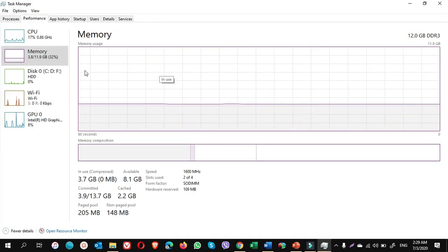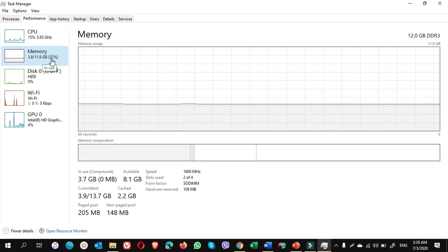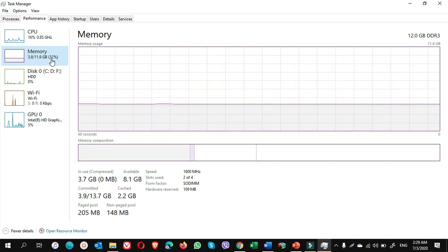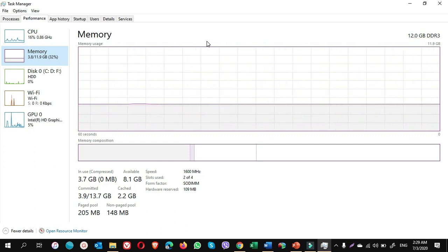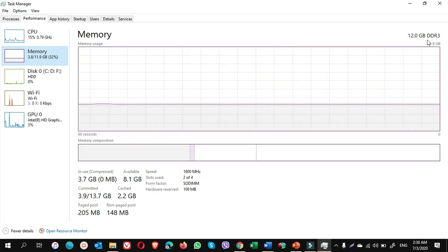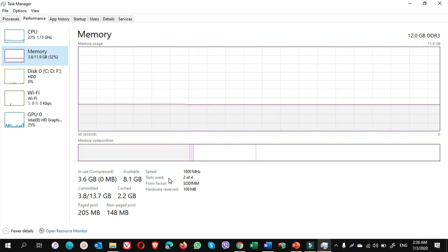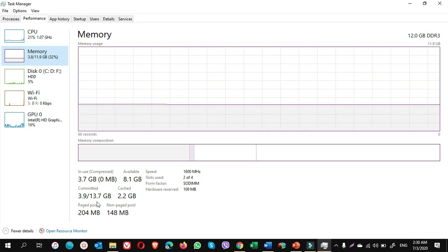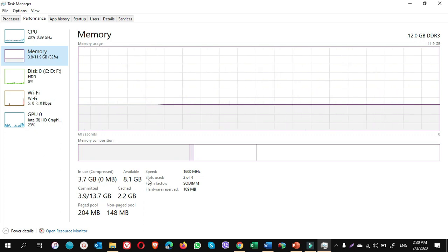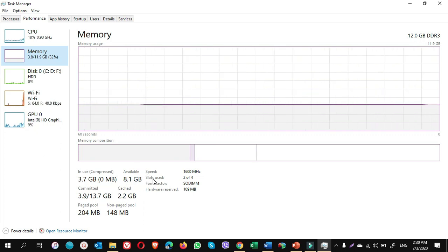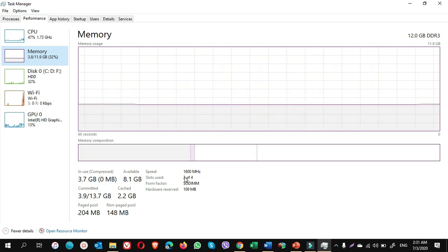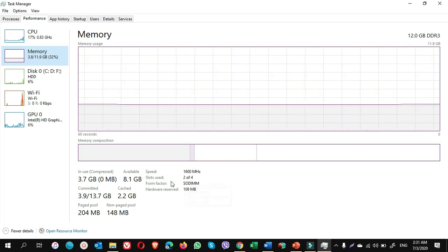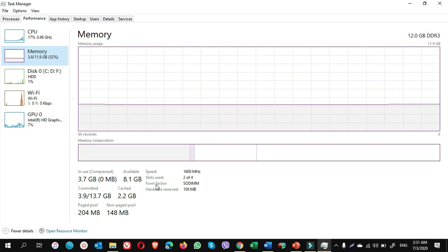On Task Manager window, on Performance tab, click on Memory. If this percentage is around 80%, it means you need more memory. You can also check how much memory you have. Like I have 12 GB memory and the type is DDR3. If you look at the bottom of this window, you will find more information about the RAM you use for your computer. For example, you will see how many slots your computer has. Like mine is two of four. You can also check the form factor of the memory.